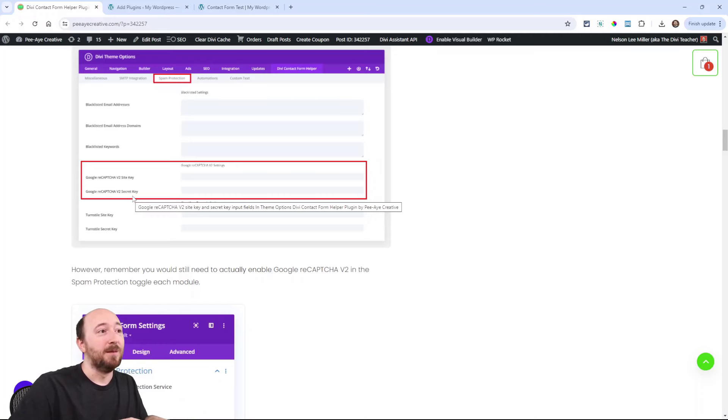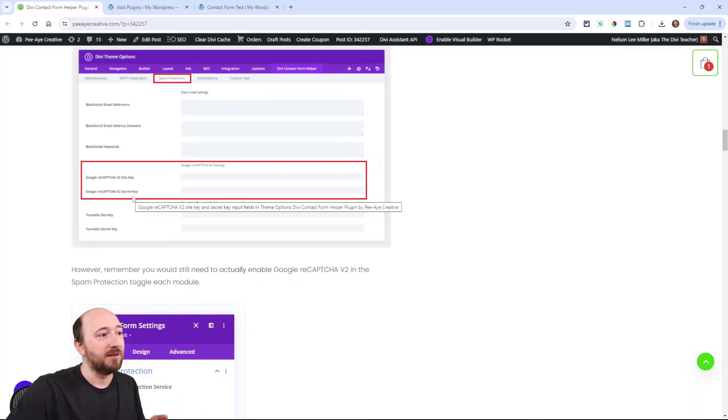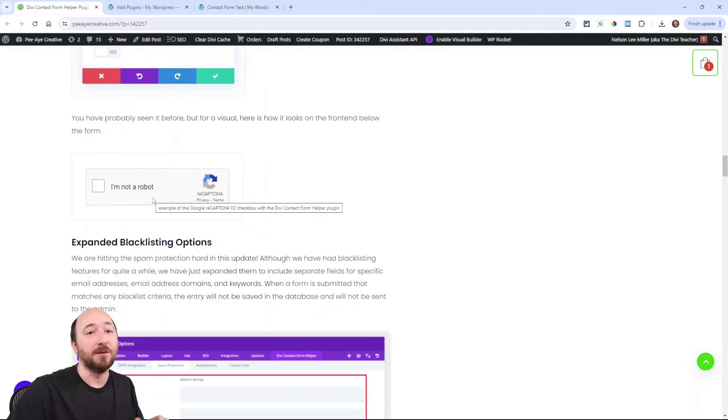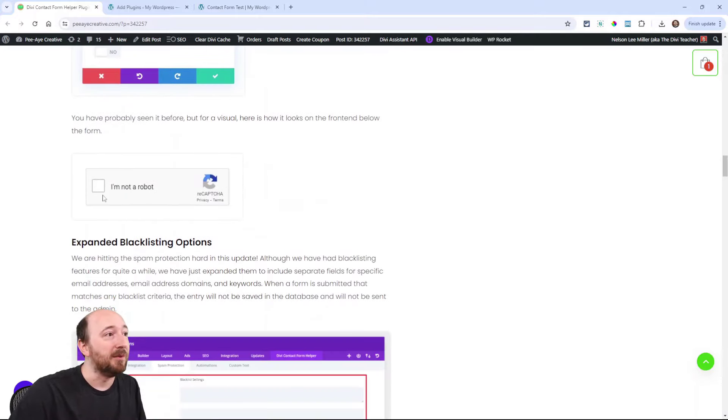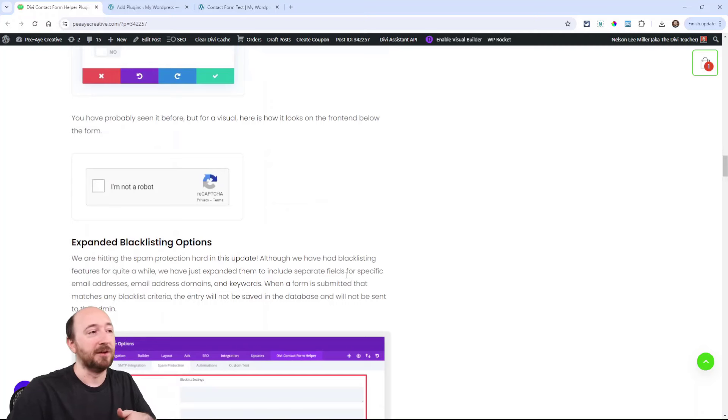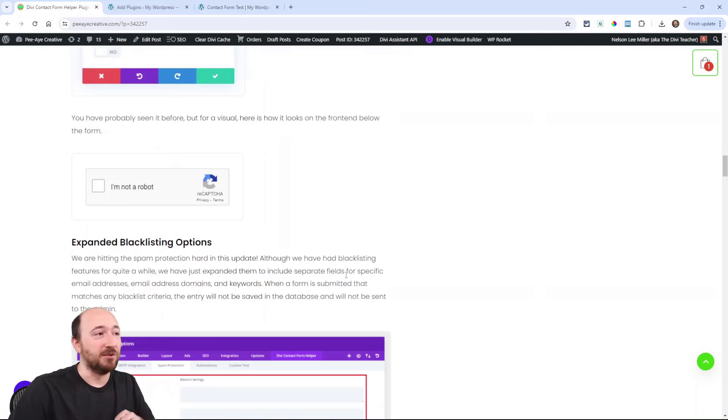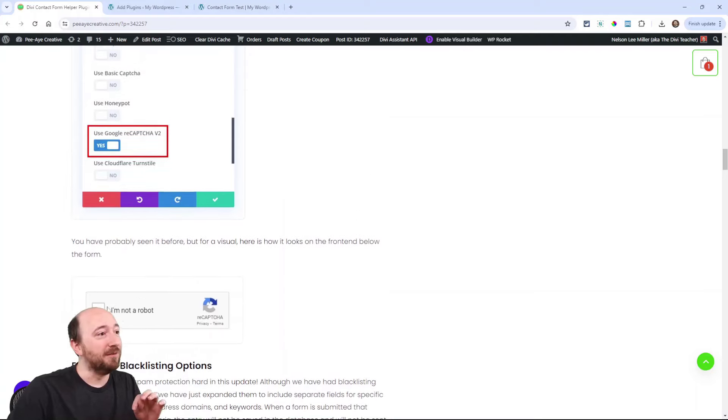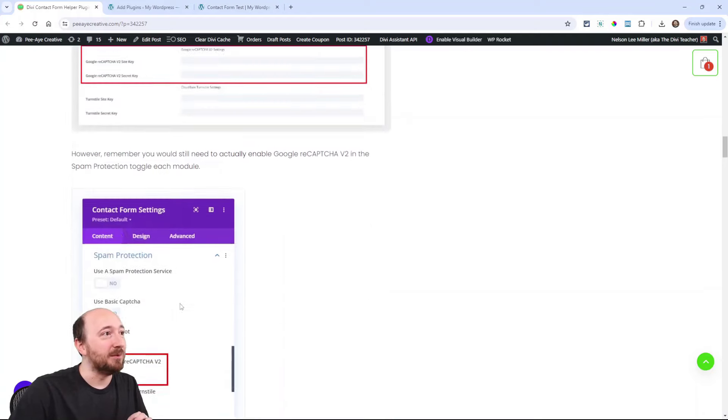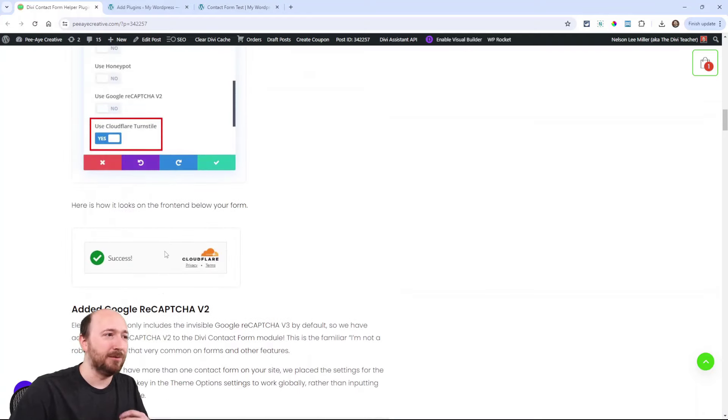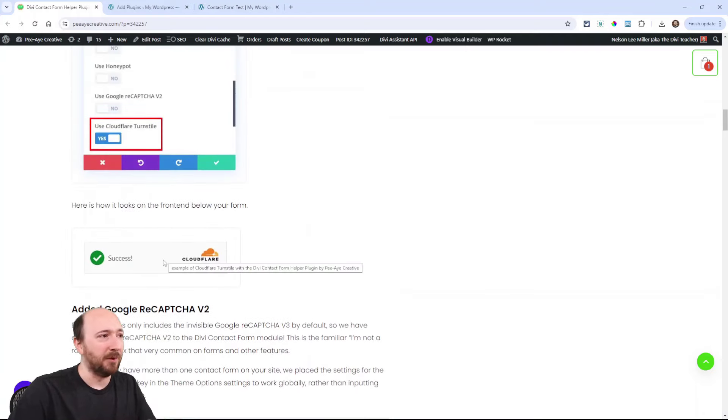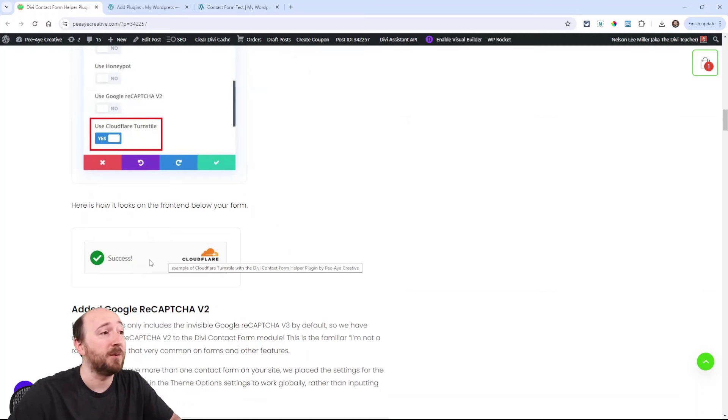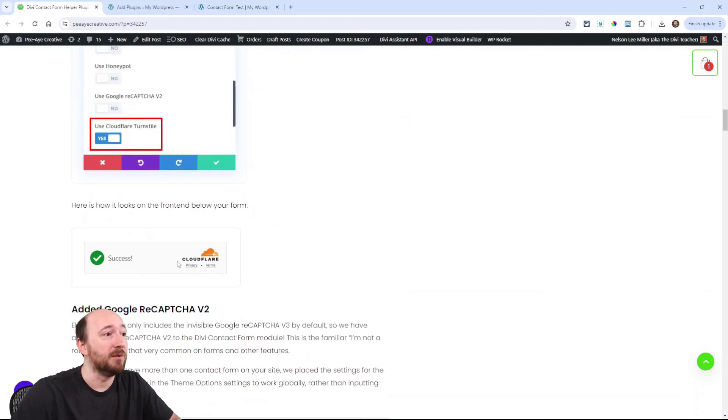The one built into Divi doesn't have the checkbox like this, right? I'm not a robot. You've seen that a hundred times. And then you click that and then you can go. We've added that feature. So we've added this or this. Now you wouldn't want to use them both together, but some people will prefer one or the other, especially privacy focused ones will prefer Cloudflare.